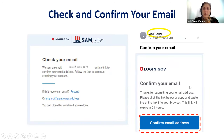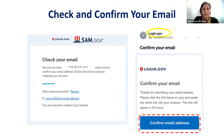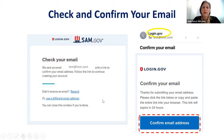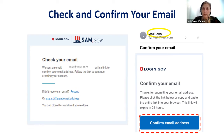This will take you to the next page where you are confirming your email. You will need to check your email to make sure that you received one from this system. If you did not receive an email, you can click the resend button or click 'use a different email address.' Once you receive your email, click on confirm email address and it will take you to the next page.